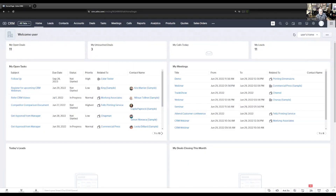We're in our demo CRM account here. Every company tracks referrals a little bit differently. Some companies tie referrals to a particular company who is sending them referrals, and some companies have individuals that send them referrals. The setup may be a little bit different depending on how your company tracks these, but the methods I'm going to show you will work in either scenario — you might just tie the lookup fields to a different module.